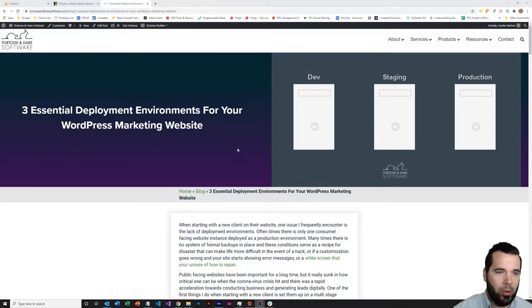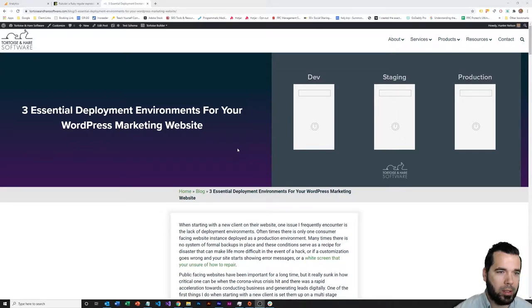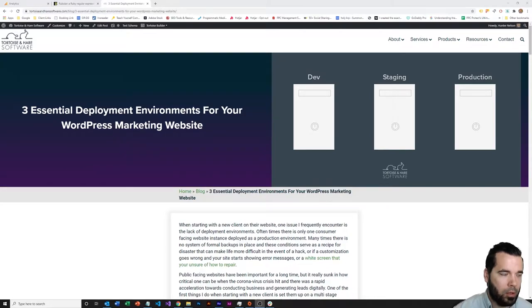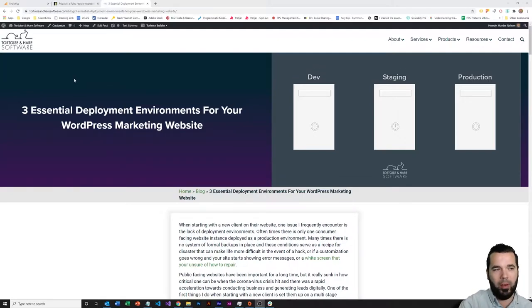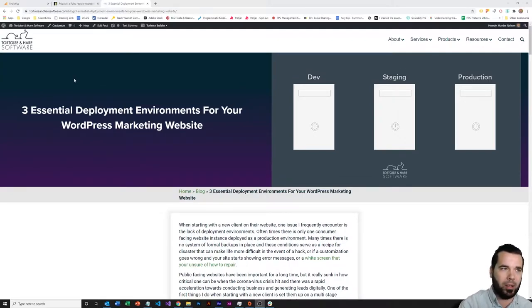So this is a blog commentary video. Got the blog post linked in the comments on YouTube. We're going to talk about those essential deployment environments for a public facing WordPress marketing website for a business.